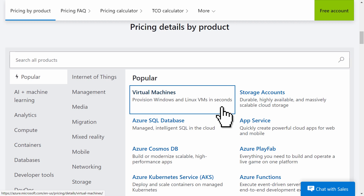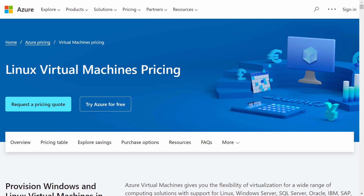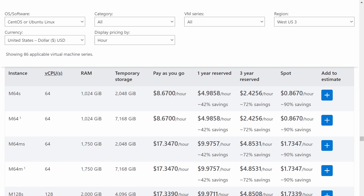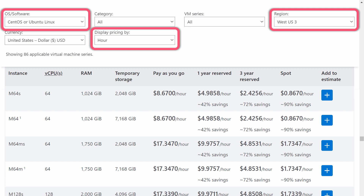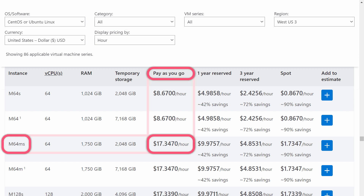Clicking here takes us to the pricing details page for VMs. Clicking on the pricing table link brings us to the first of many tables. As of May 2022, there was a table for each of 86 different series of Linux VMs. Here I'm looking at hourly rates for Linux VMs in the US region named West 3. I considered the pay-as-you-go prices, and for this first example we'll use the M64MS VM type, which cost $17.35 per hour in West 3.